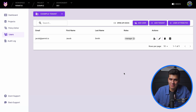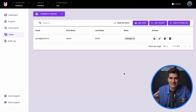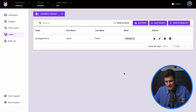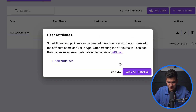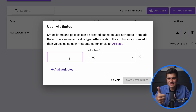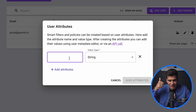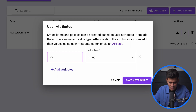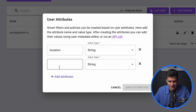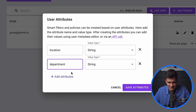Now we want to create our complex ABAC policy, meaning the first thing we need to do is define attributes for the user and for the resource. Since we're on the users panel, let's start by creating user attributes — click 'add attribute'. The first attribute is 'location' as a string, because our users are based in the US. Then we'll create another attribute called 'department' as a string, because they have to be part of the engineering department.